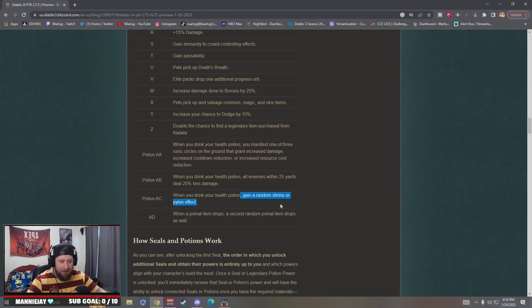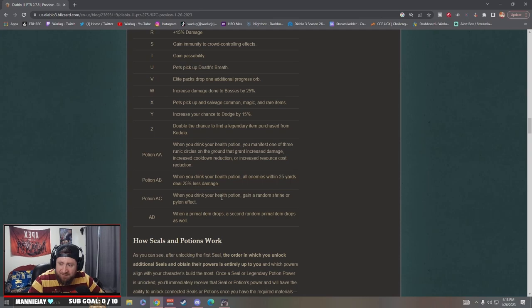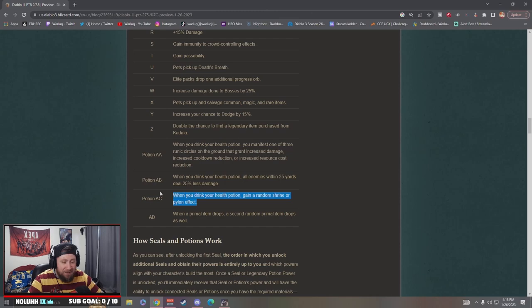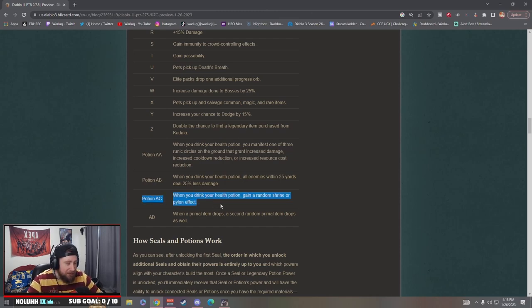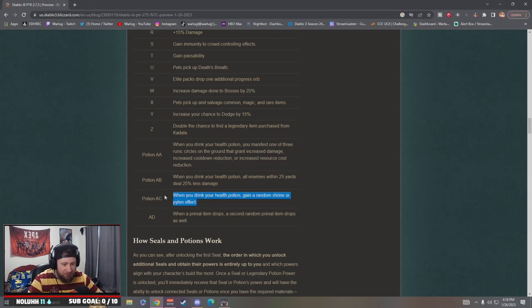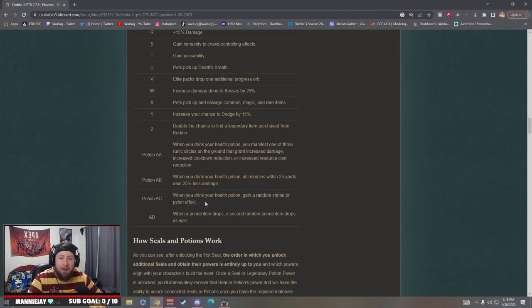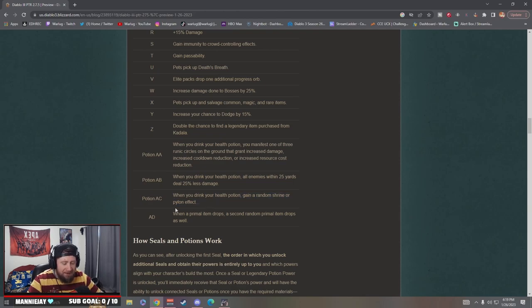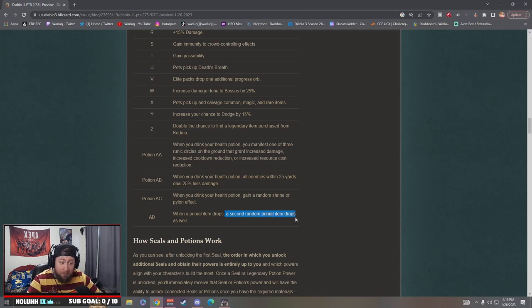Potion C: when you drink your health potion gain a random shrine or pylon effect. Holy crap guys, every single time you pop your potion you're gonna get freaking like double power, conduit, speed, get the shield. Oh my god that's so good, you're gonna be popping your potion just to pop it.